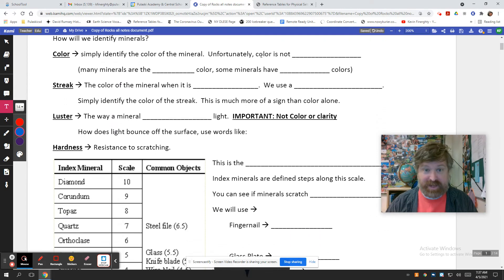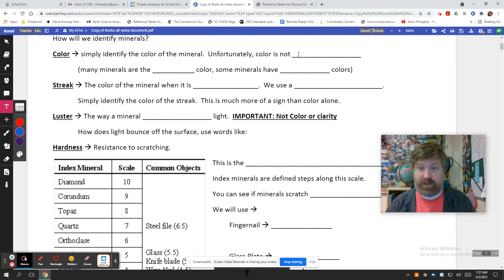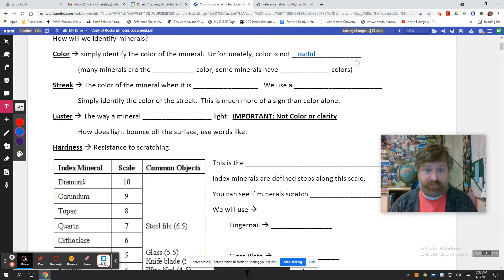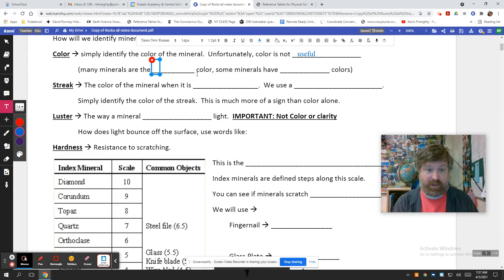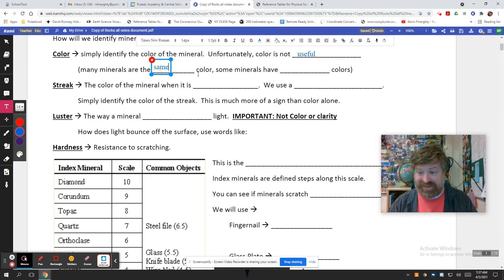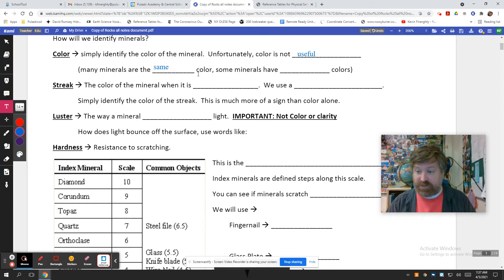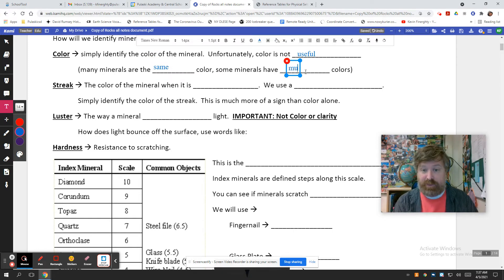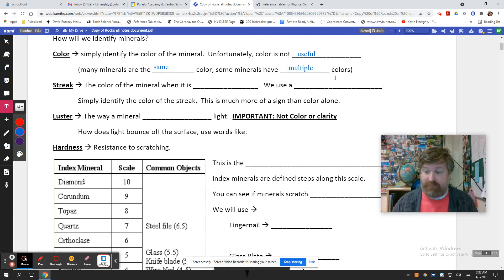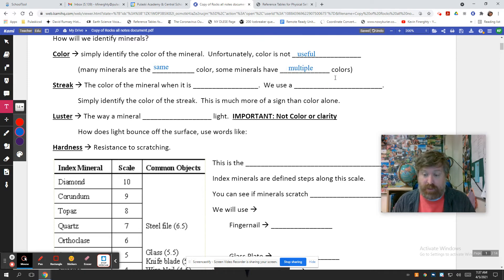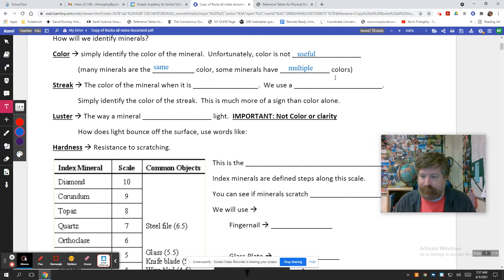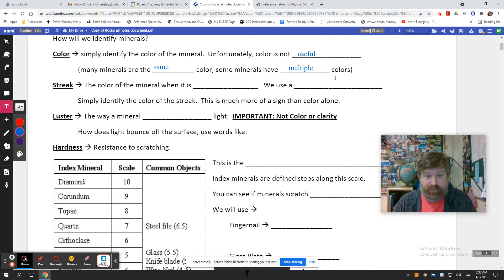Color. Simply identify the color of the mineral. Very easy, right? Unfortunately, color is not really useful. Many minerals are the same color. There's a lot of white ones, a lot of clearish ones, and a lot of blackish ones. So color doesn't really distinguish at all between those. Also, some minerals have multiple colors. I could lay five different pieces of quartz in front of you, and you might think they're different because you see a pink one, a white one, a smoky one, a clear one. So these are all different minerals, but the reality is they're all quartz. So color doesn't really help.